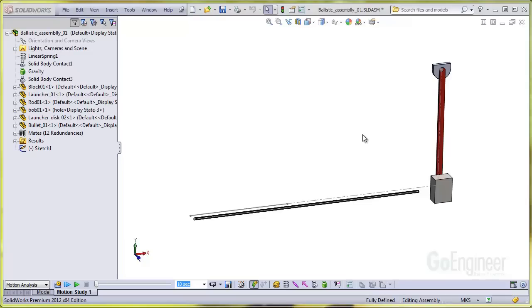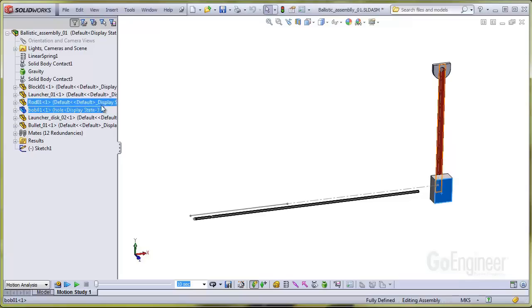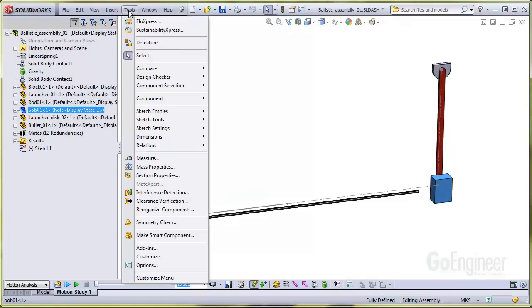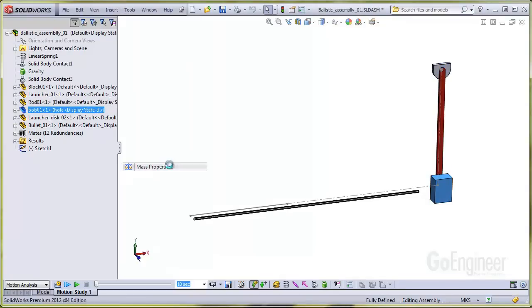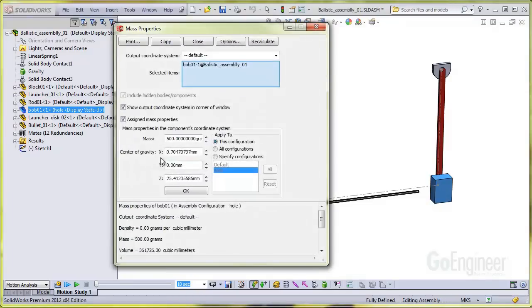You can select a component and directly assign a mass just for the motion analysis. We clicked on the pendulum bob and go to Tools, Mass Properties, and check the assigned mass properties item. You can see we assigned 500 grams to the pendulum.